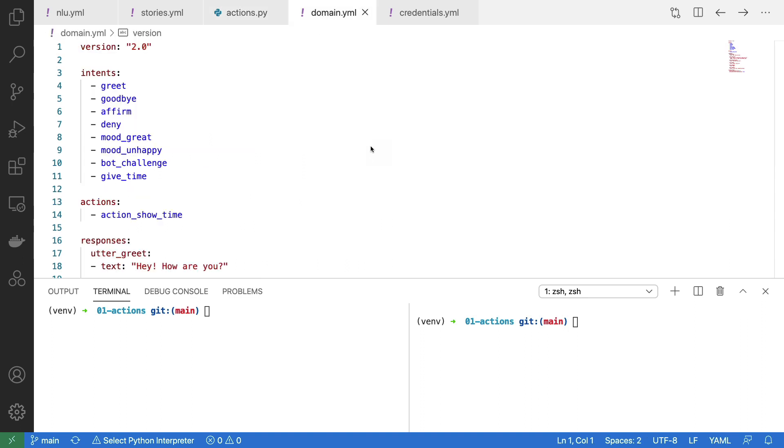To hook everything together, there are some final tweaks I got to do to my domain.yml file. And in particular, I need to make sure that my give time intent is added, and I need to make sure that my custom action is also added here.